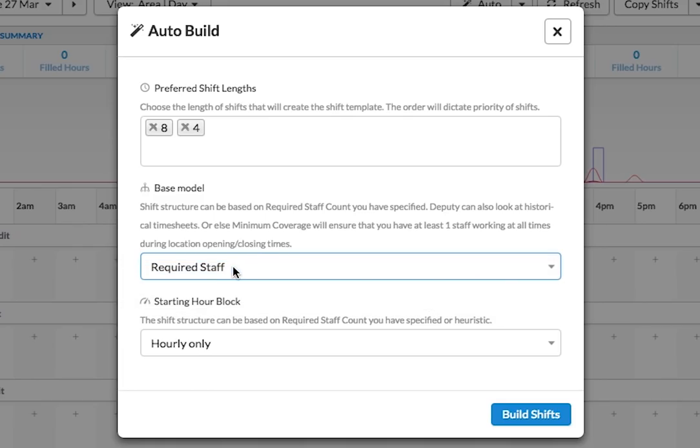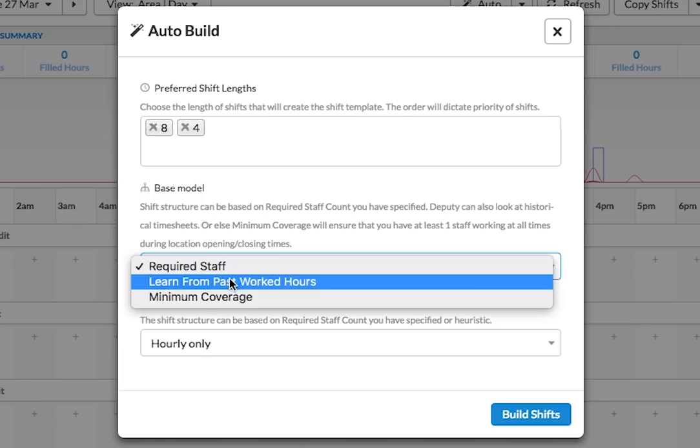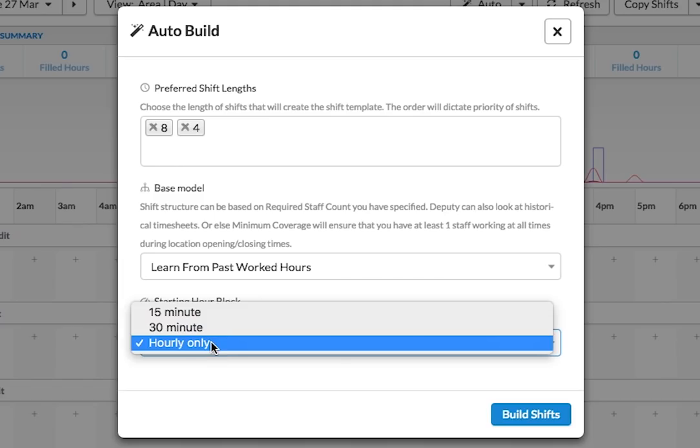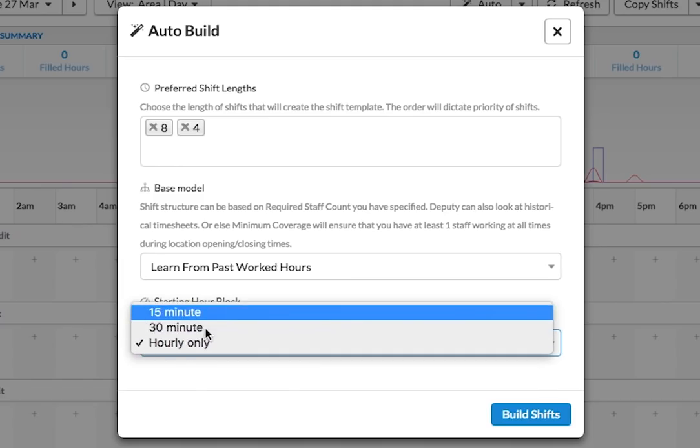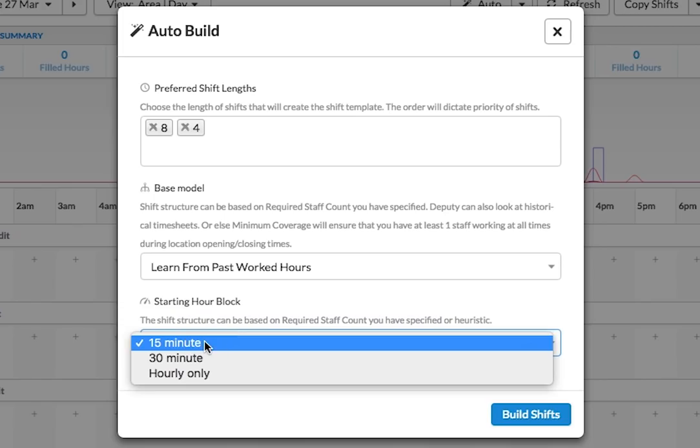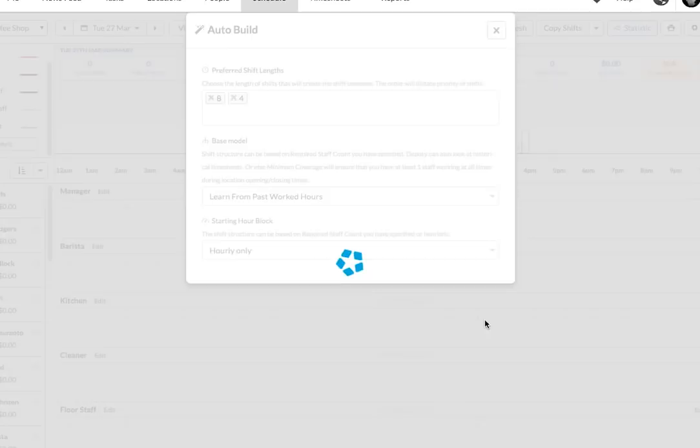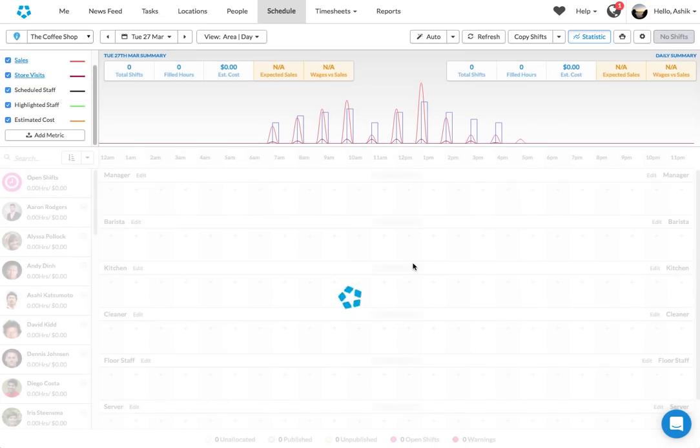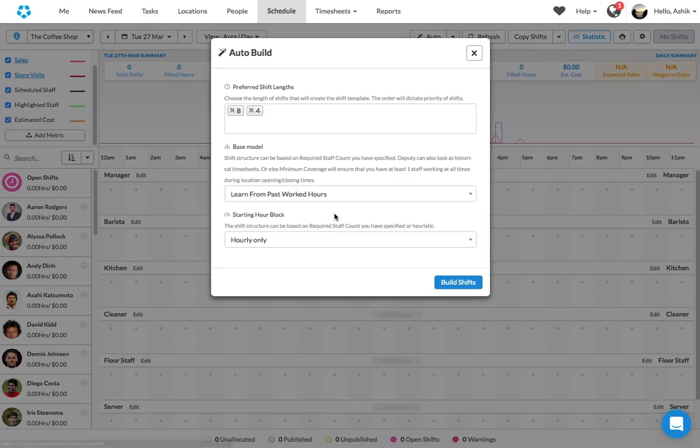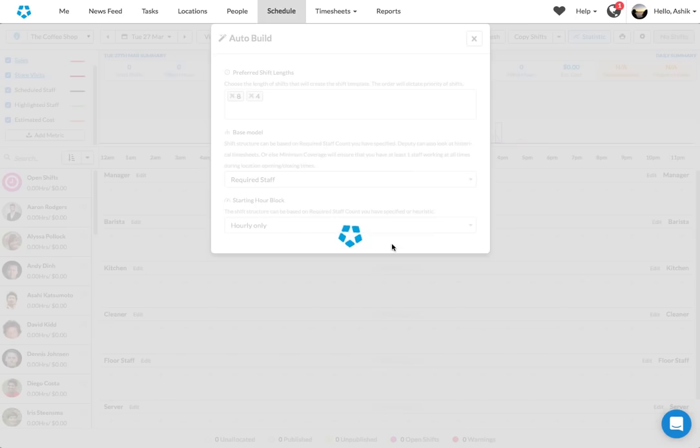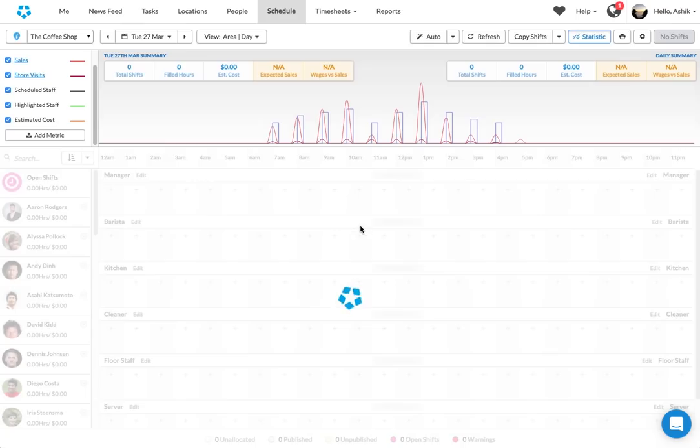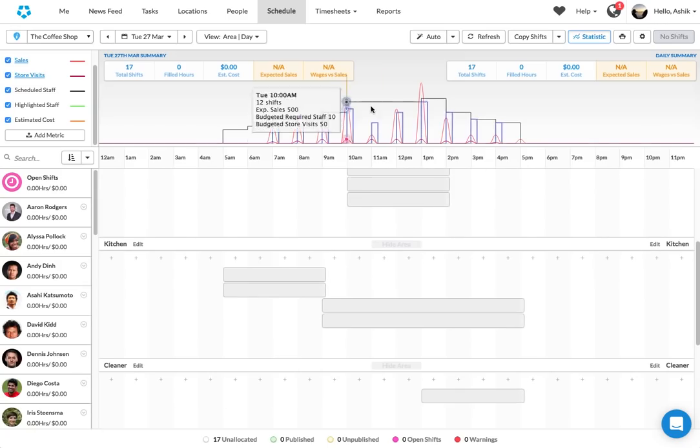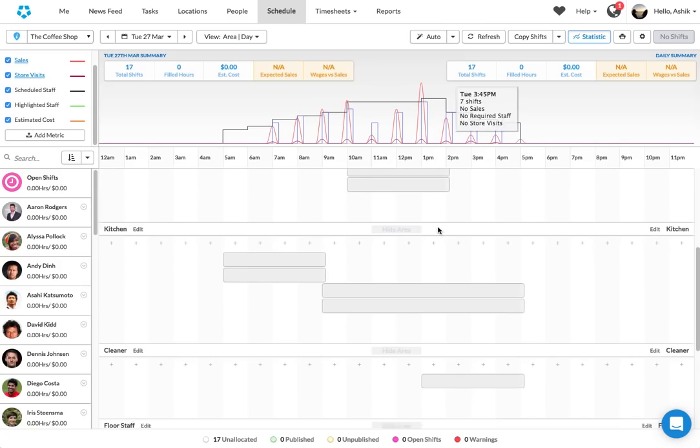My base model is my required staff, which is what I have entered. Or I can actually have Deputy automatically learn from what has happened in past. So Deputy can look back to say how many baristas worked at 11 o'clock on last Tuesday and automatically pick based on that. And also, when are the shifts starting? Are they starting at the hour or at 15-minute block or 30 minutes? Most likely, it's going to be hourly or 15-minute block for you. And Deputy will automatically go build those shifts out for you. So as you can see, Deputy would have built the shift structure which matches your business demand.